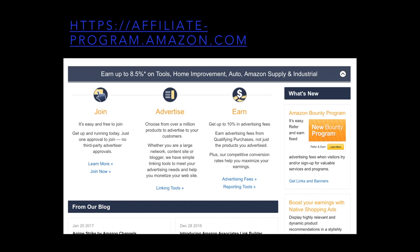Once you join the affiliate program for Amazon, just browse the products and you'll see a text and text-plus-graphic link bar at the very top of those products where it will give you your affiliate link. If somebody clicks on that link, you're going to get paid from Amazon anytime somebody buys.